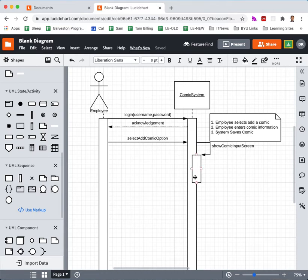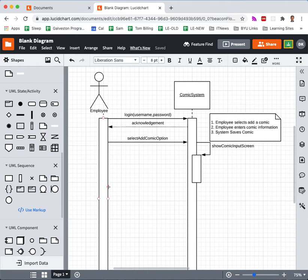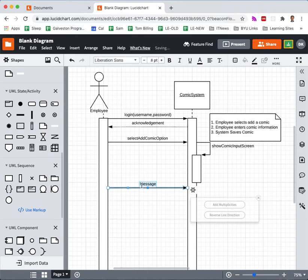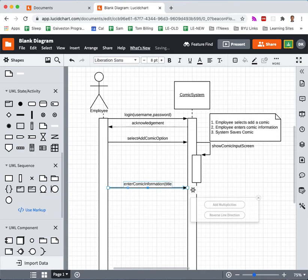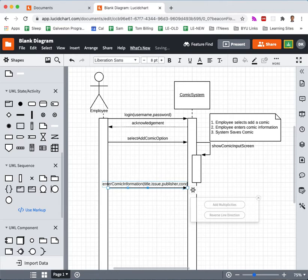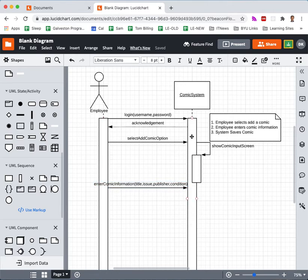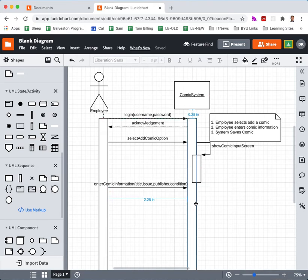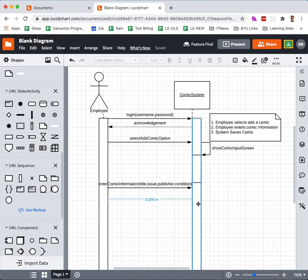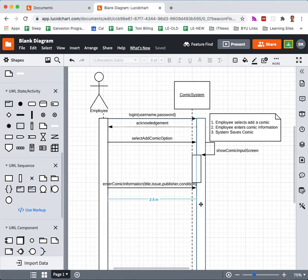Once that is completed, the user is going to be able to enter things into that interface. So, the user is now going to interact with the application by enter comic information. And that's going to include the title, the issue, publisher, condition. Usually, I would spread this out a little farther, but I don't want to mess up my screen too much. Well, let's see if I can drag it. Okay. Yeah, it's working. Okay. So, another function.